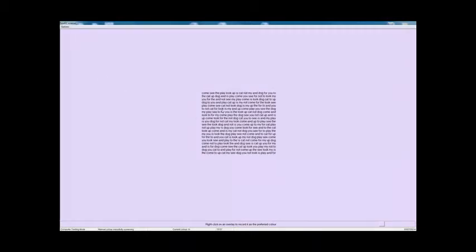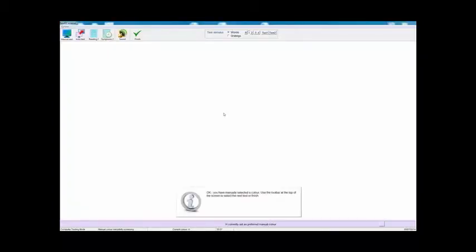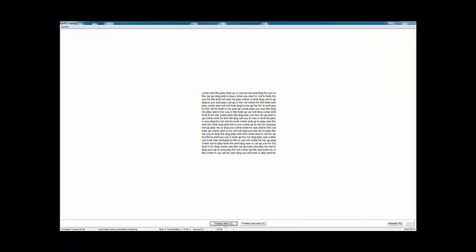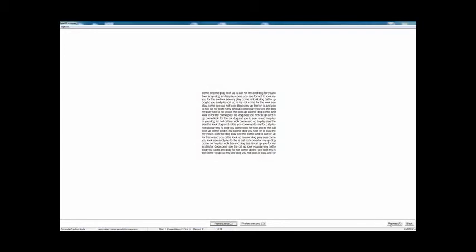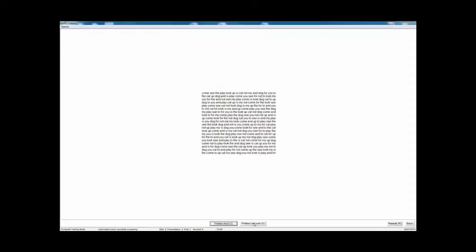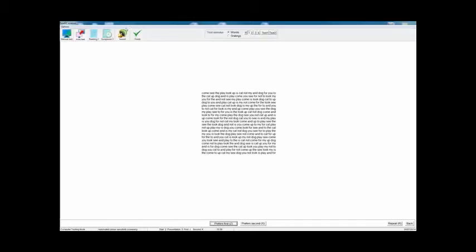This is the manual test — it just allows you to show each of the colors one after the other. Or you can again select the auto test. If you decide by the manual test that's the preferred color, you just right-click on the color — you'll see H is currently set as the preferred manual color. But normally you would do an automated test. This just reminds you that you should have the room lights turned off. You'll see that it presents two colors, but this time they're presented one after the other, and the patient simply says which of the two they prefer — the first or the second. You can repeat it if they're not absolutely certain, and it goes all the way around comparing every color with every other color, exactly the same way as with the overlays. It takes slightly longer because the two colors are shown successively rather than simultaneously.